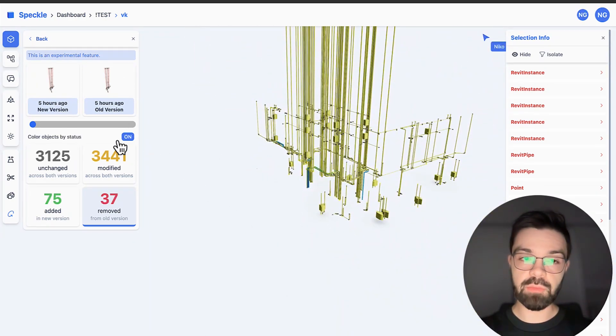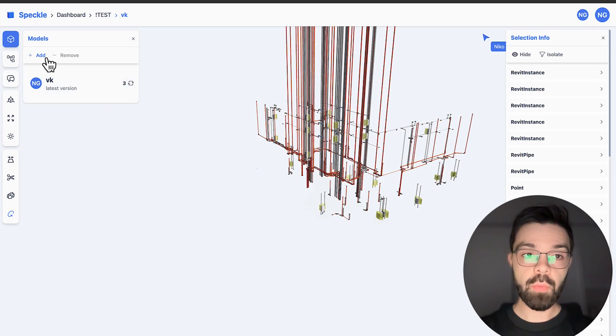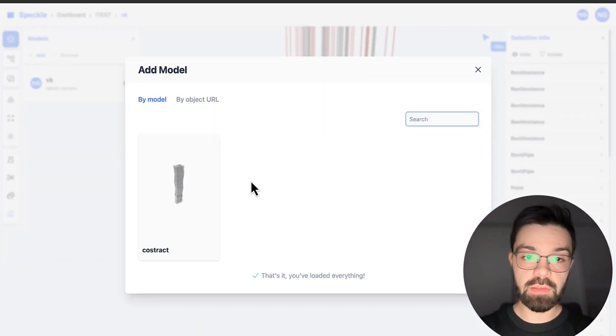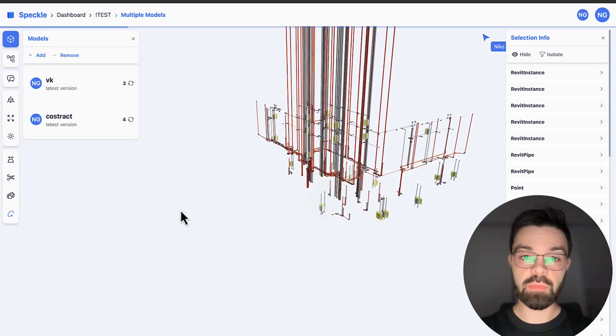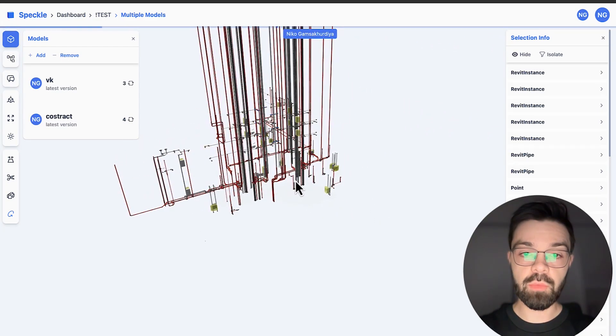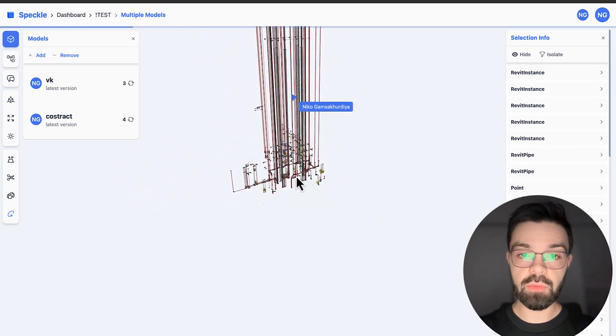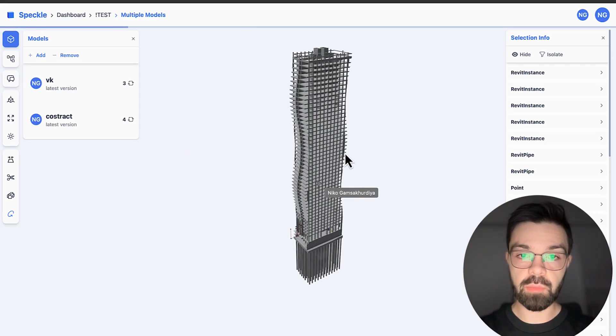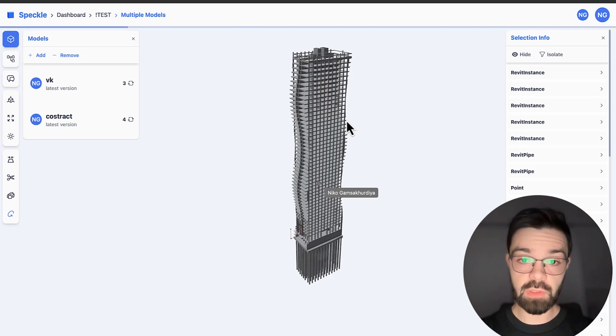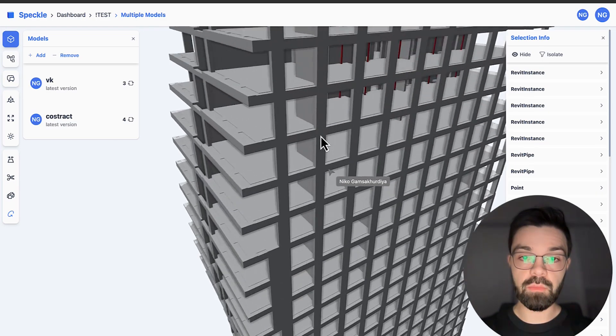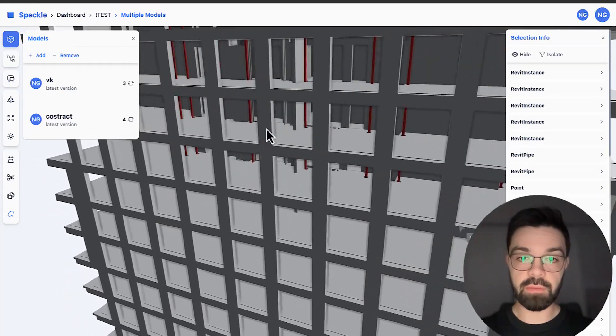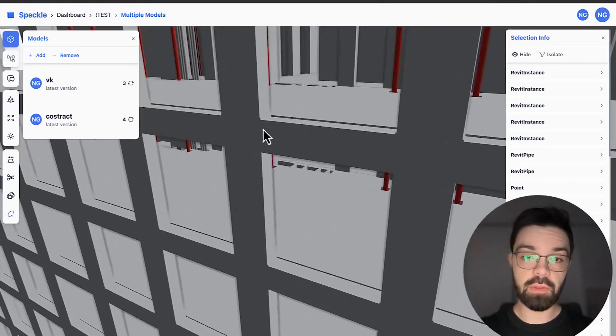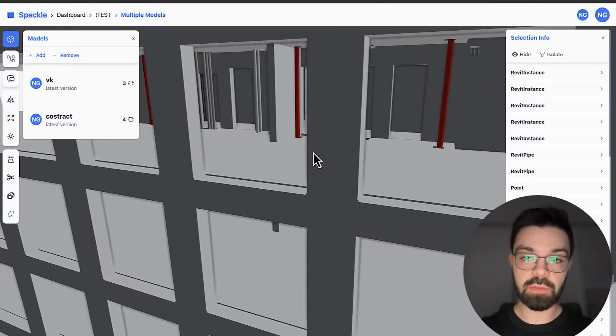So what we can do else? For example, okay, now we understand what they did. But I have, for example, the construction model. As I said before, we can add here the construction model too. Let me add here the construction model and we will see now both models in one place, as you can see here. So now we can work with them and compare them here, for example, with your colleagues.